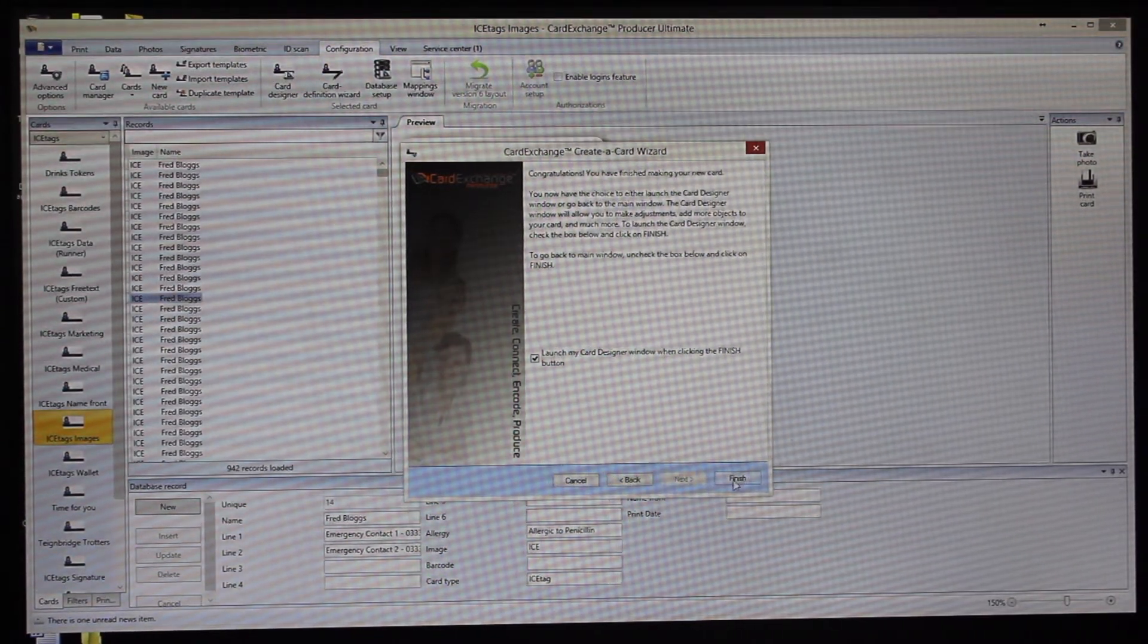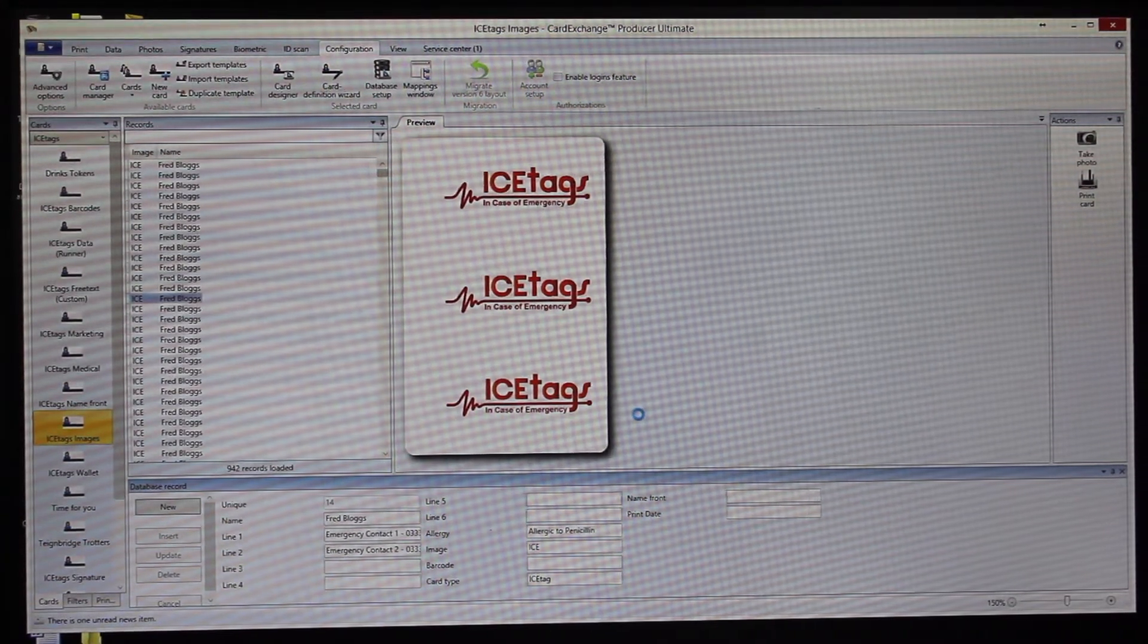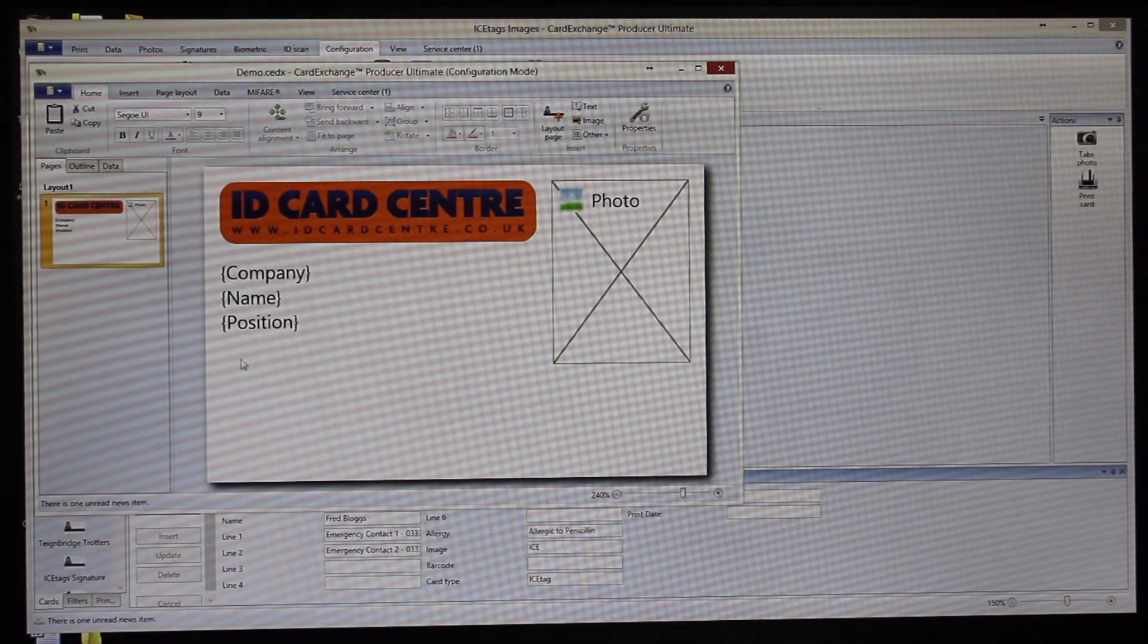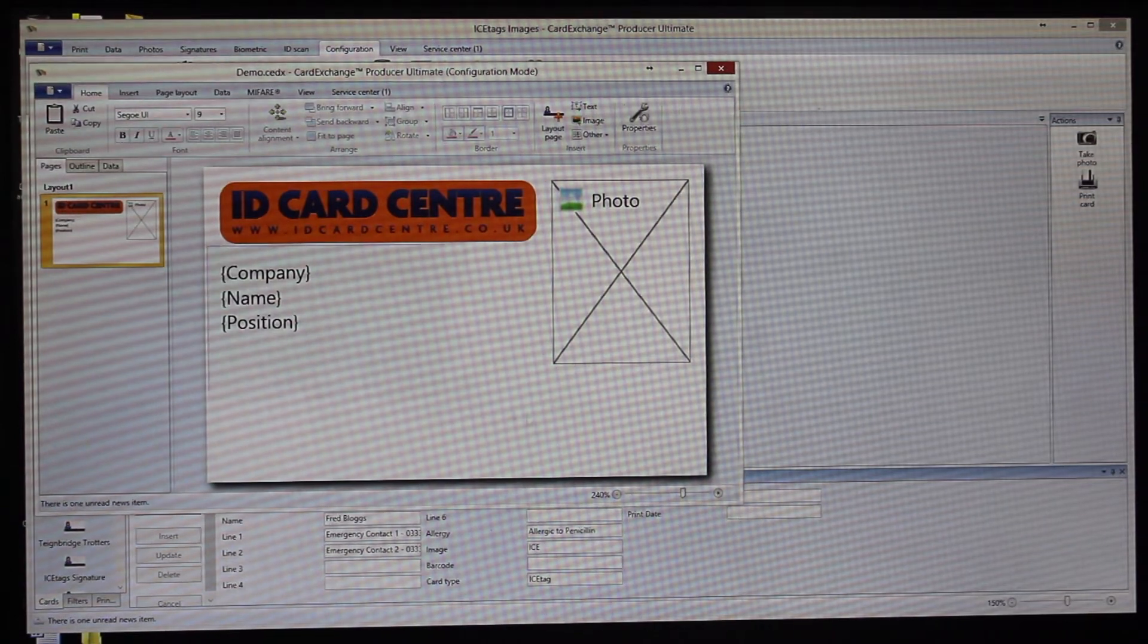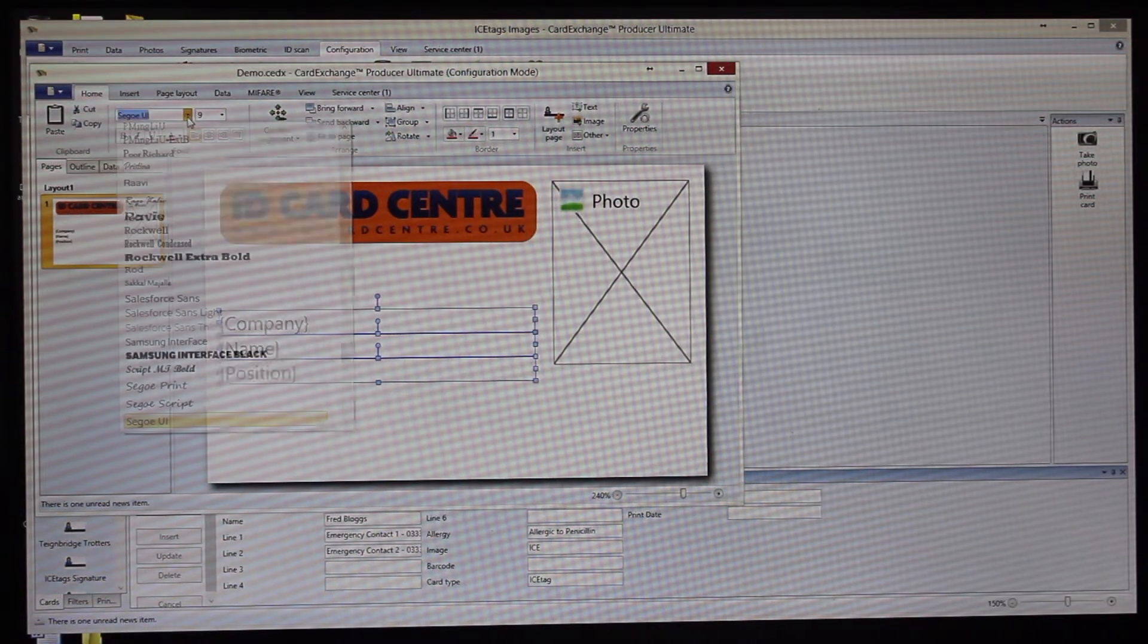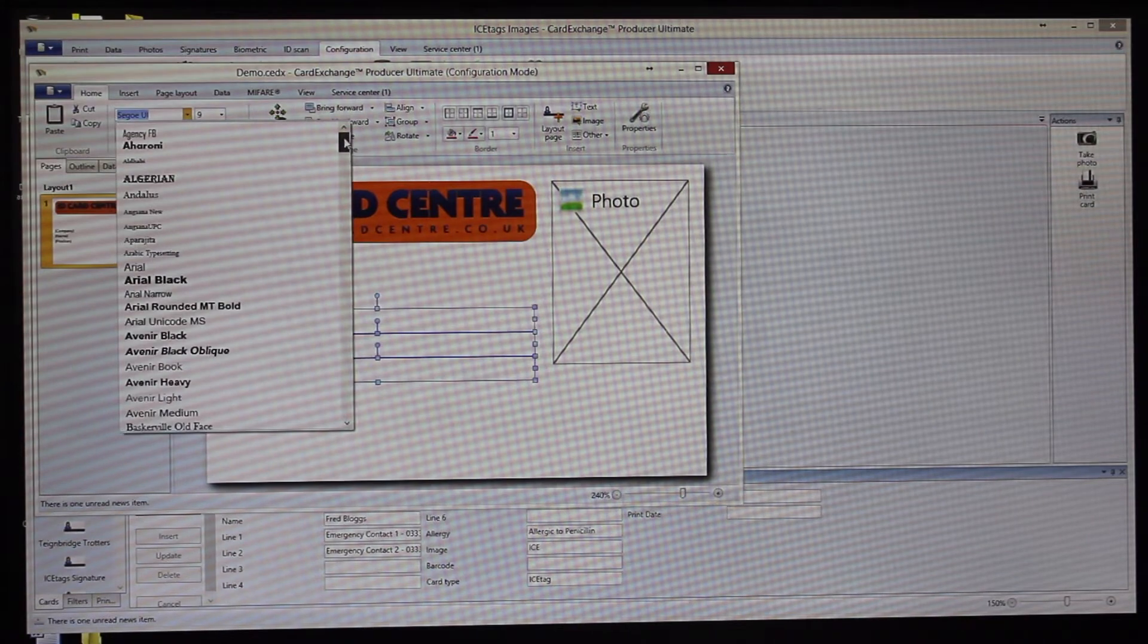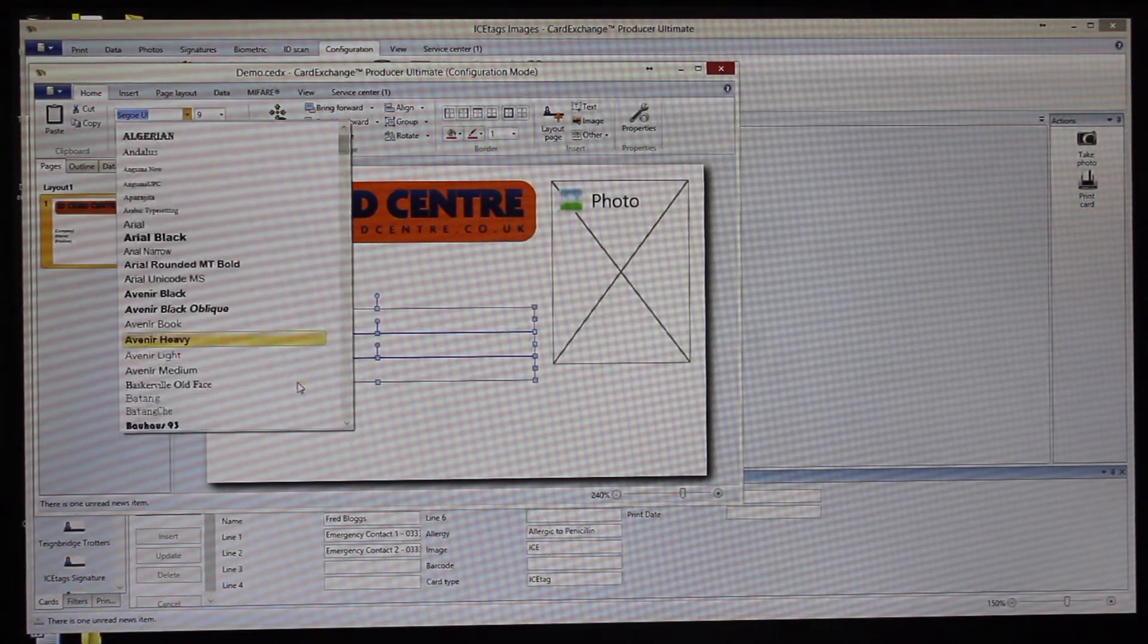Then you can launch the card designer wizard, which will enable you to change any of the setup on that design. It is a separate element of the program which will load up now. You can see here it's done the basic layout and then we can change anything that we need to. We can change the font and it's got very much an Office 2010 feel really, so it's very familiar for most users.